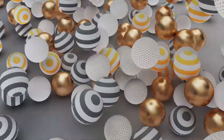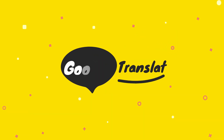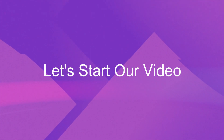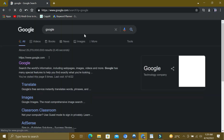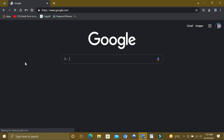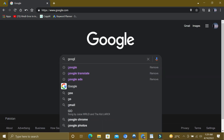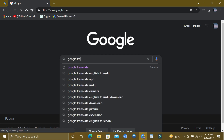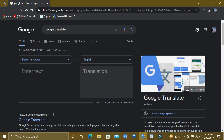Hey guys, welcome back to this channel. In this video we will talk about Google Translate. First of all, you need to open Google then search Google Translate. If you want to use Google Translate on mobile, you can also install its application from the Google Play Store.